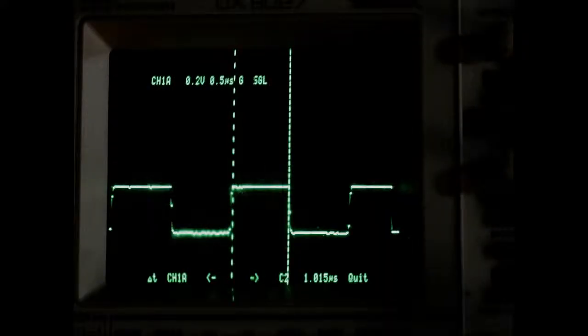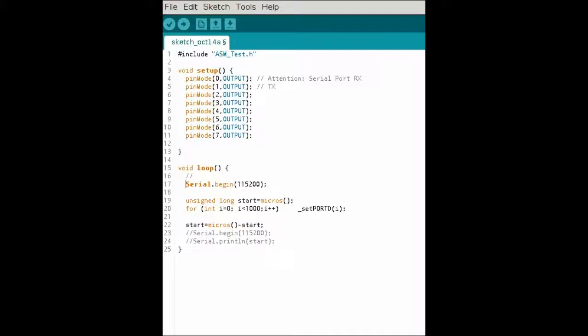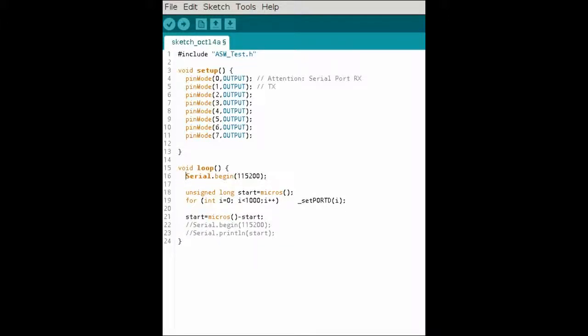When we start the sketch, we can see on the oscilloscope that the pulse duration is about 1 microsecond — a little bit more than 1 microsecond. That's fast. That's measured at pin 0. At pin 7 we estimate a pulse duration of a little bit more than 128 microseconds.